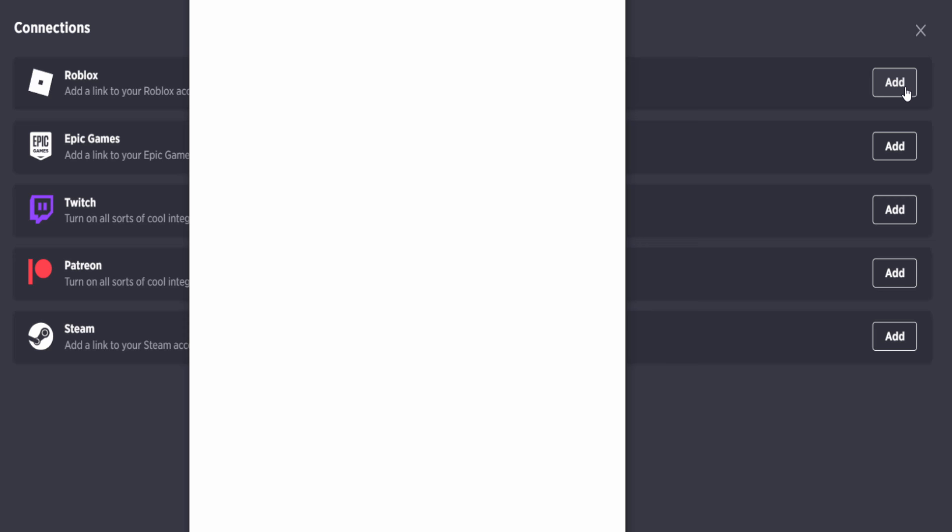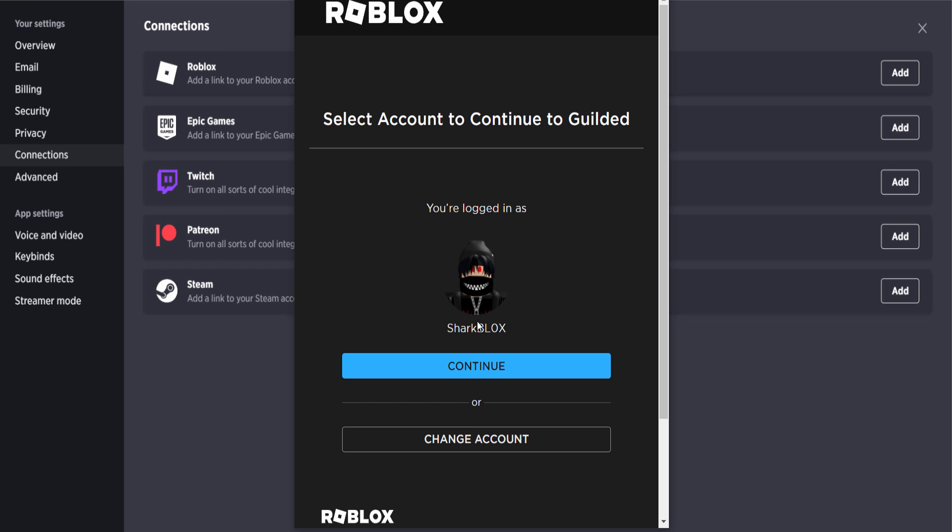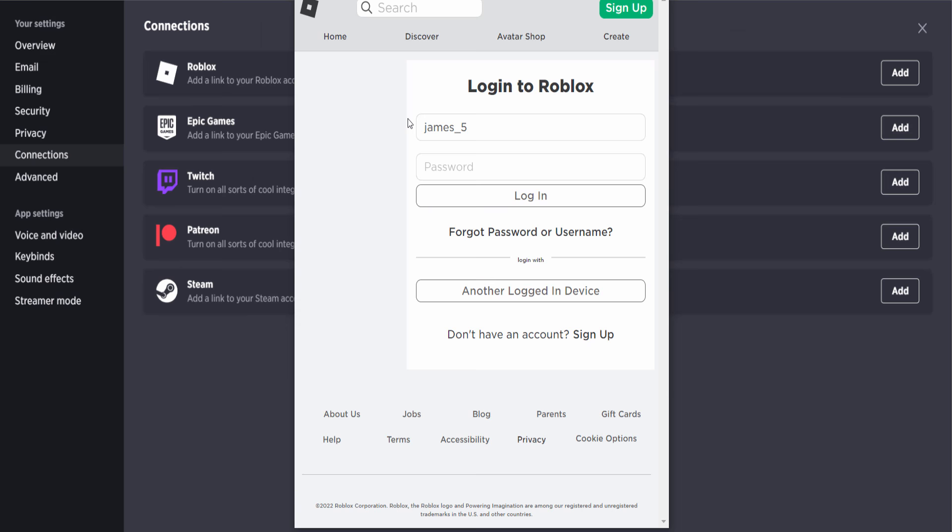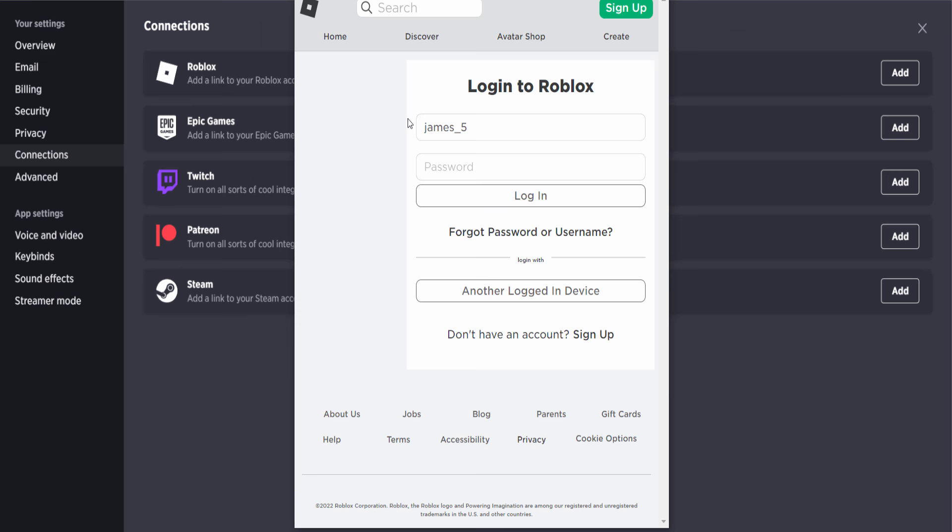add where it says Roblox. We are going to add our Roblox account, guys. Now, as you can see, it says I can continue as Sharkblox. I think for this video I'm actually going to use my James5 account, so I'm going to click on change account. Then you can very simply go and sign into your Roblox